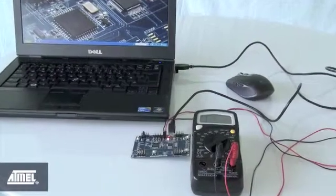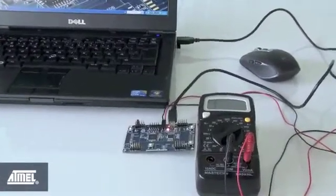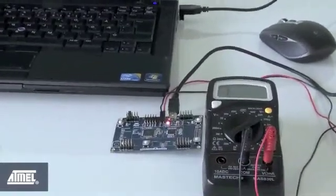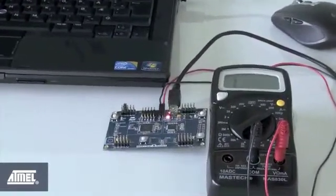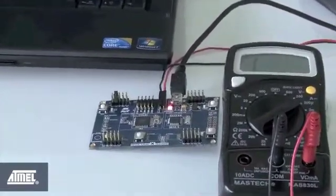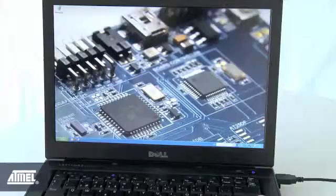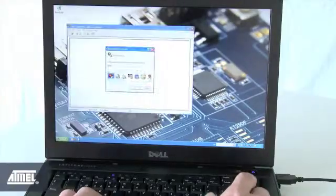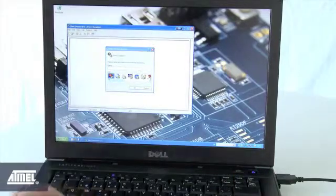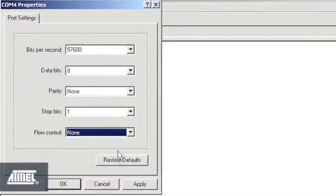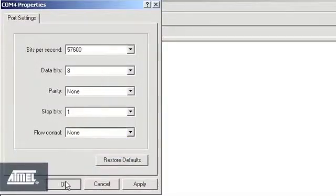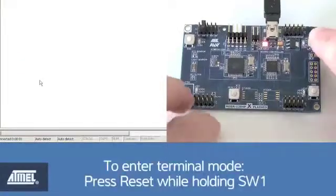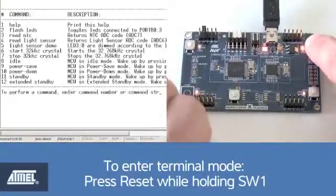The ATMEGA1284P EXPLAINED comes pre-programmed with an example application that runs as soon as you power the board. But you can also connect via a terminal program and get more functions via a menu. Open up HyperTerminal for example and connect to the virtual COM port that you have set up, in our case COM4. Press the reset button while holding switch 1. A menu appears in your terminal program.